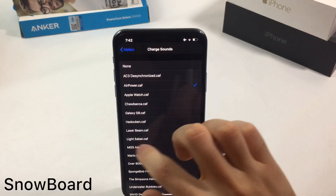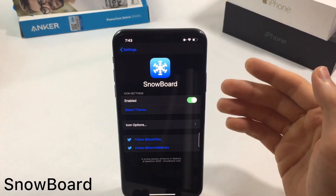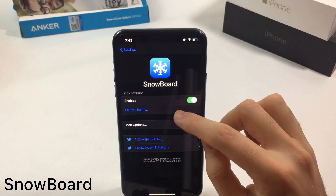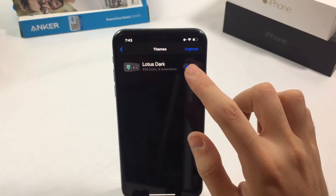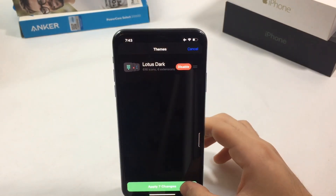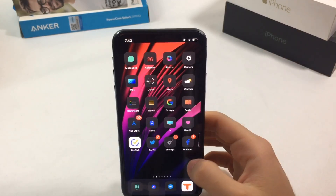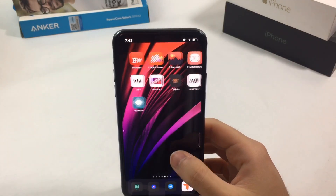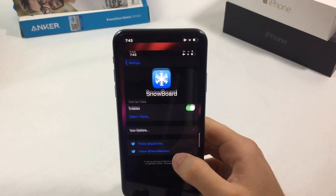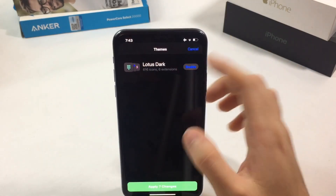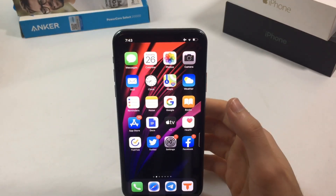Snowboard allows you to theme your device — it's like the engine for theming. You must have Snowboard if you want to theme your iOS device. I installed the Lotus Dark theme and hit Apply, and you can see the icons on the home screen completely change. Snowboard is like the engine for your Springboard.